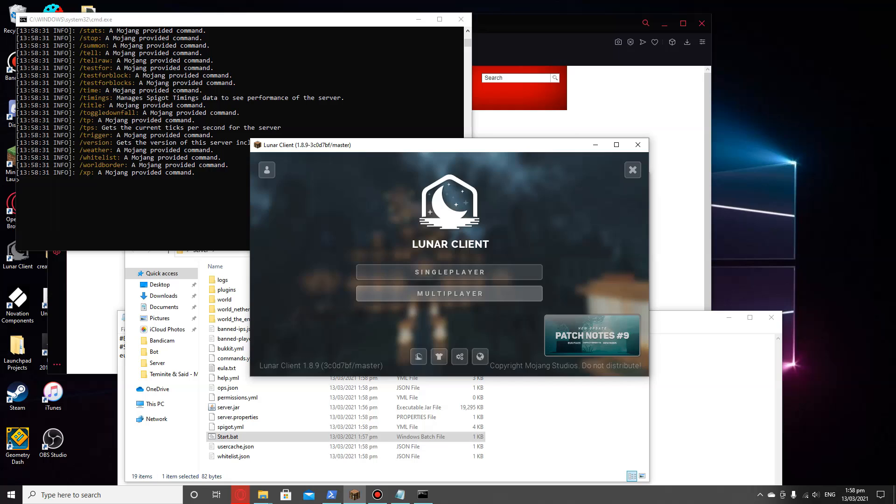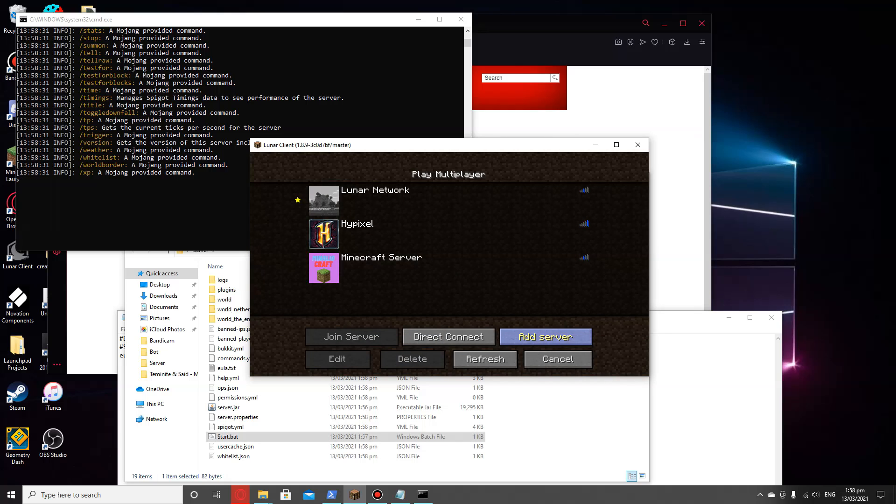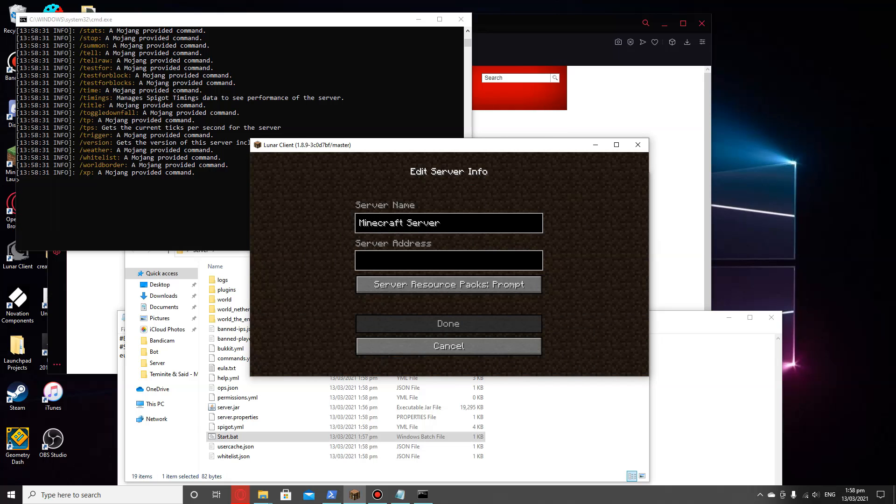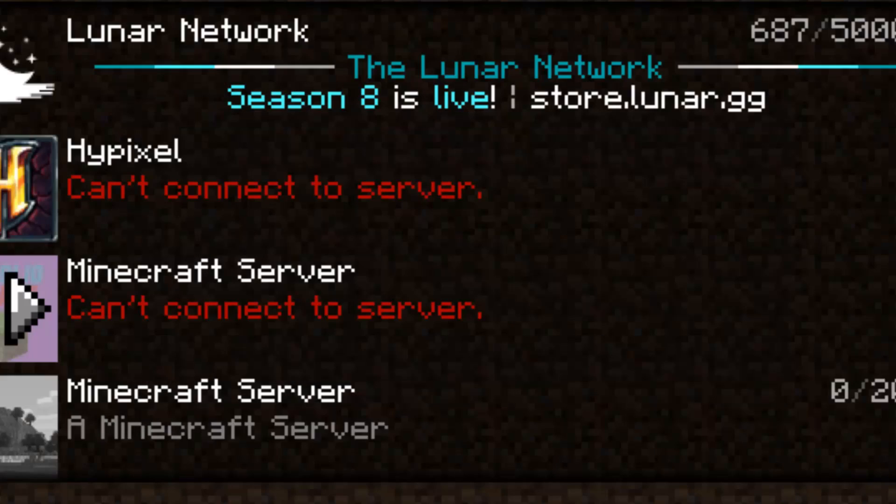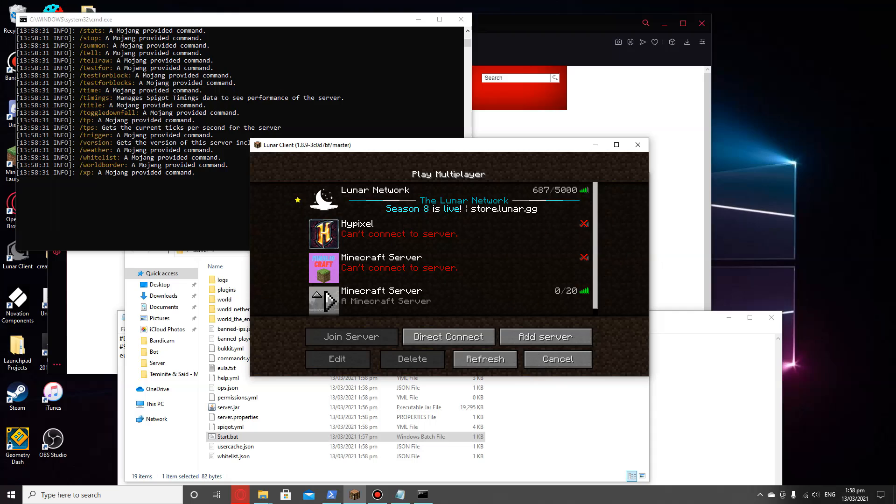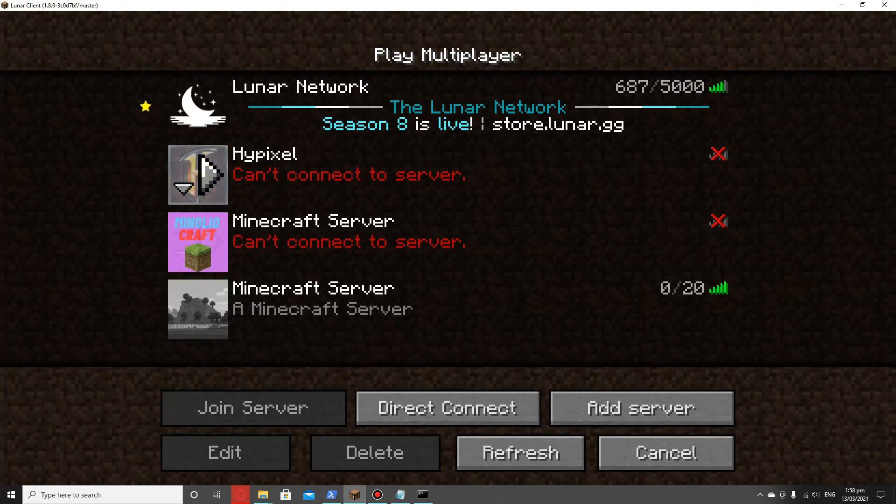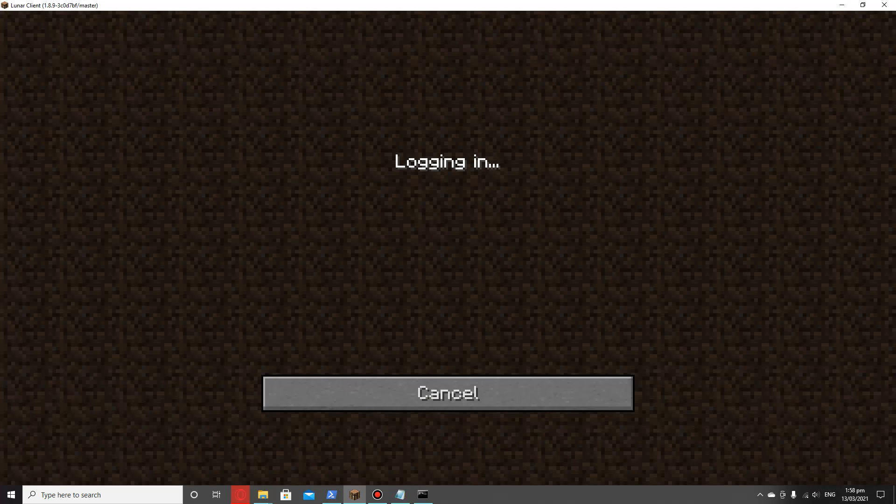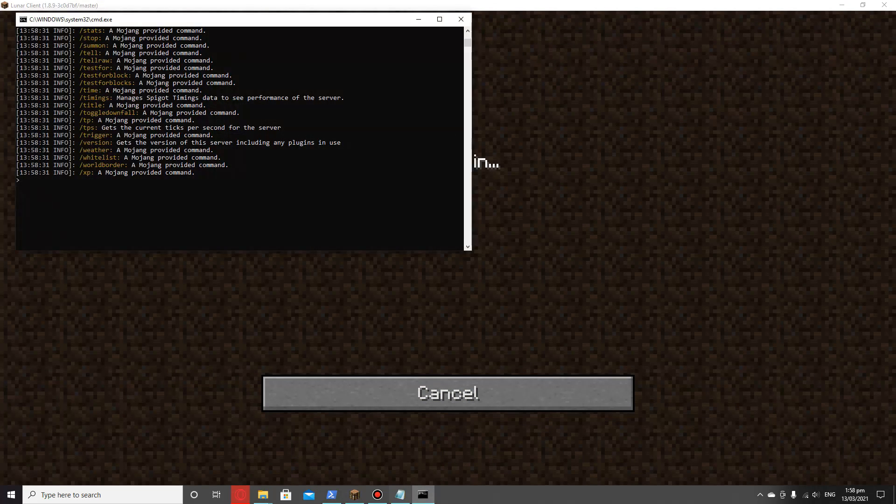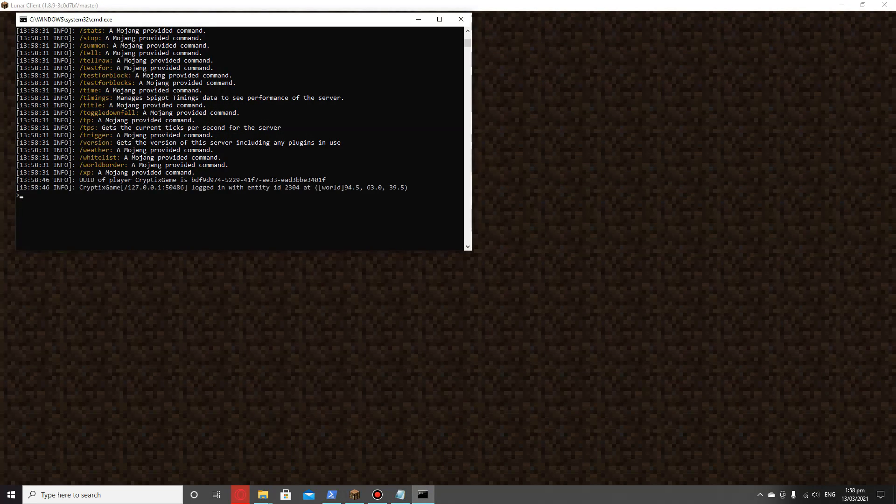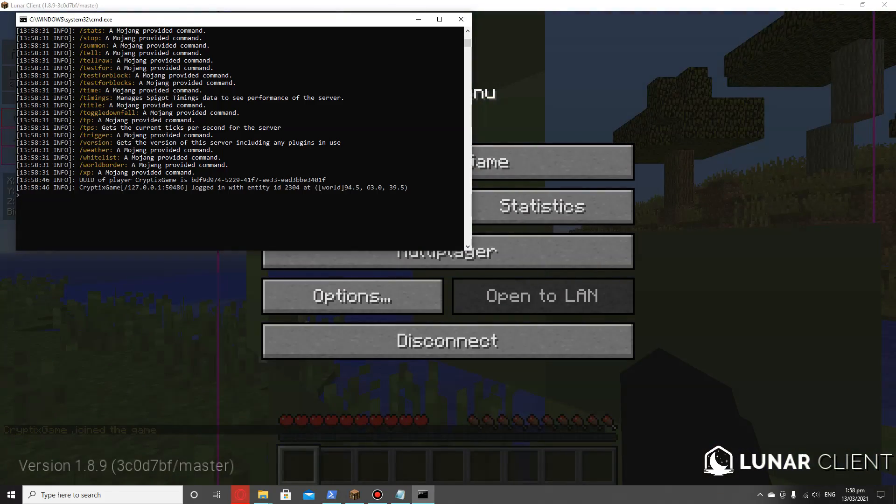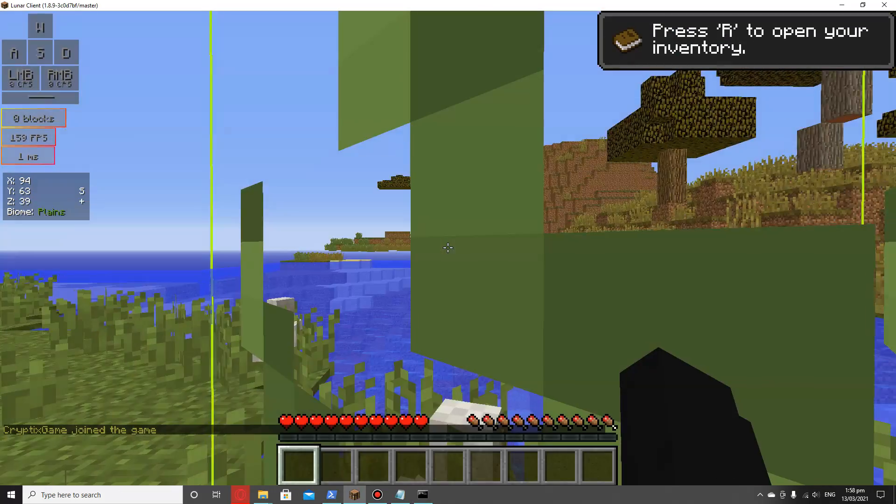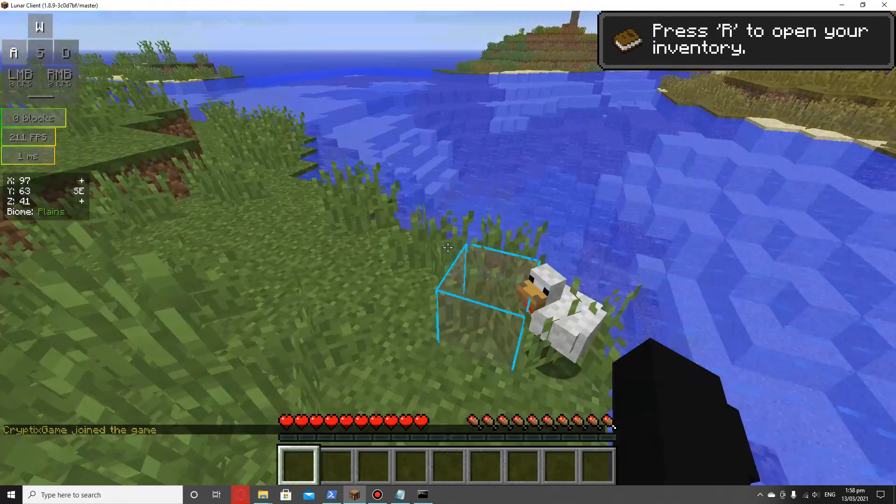If we head over to Minecraft, click on multiplayer, add server, and then we just type in localhost. As you can see, it instantly comes on the server. If we log into this and go back over here, as you can see, I've logged in and it's all working.